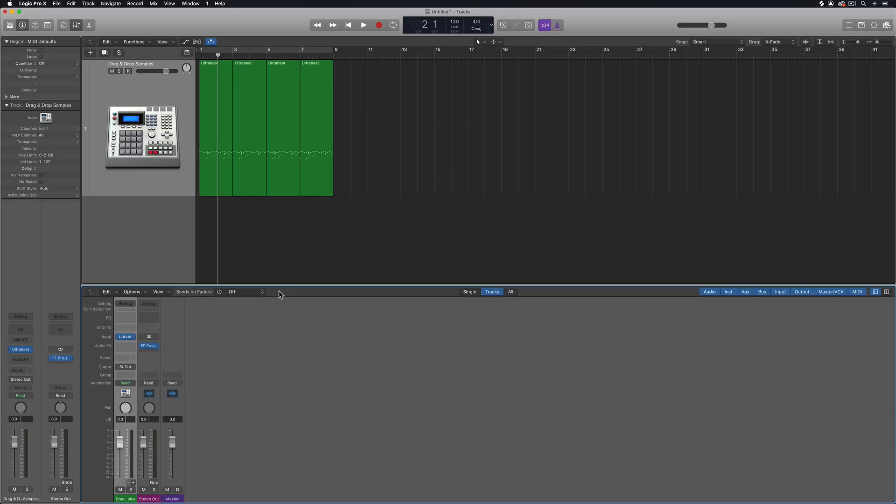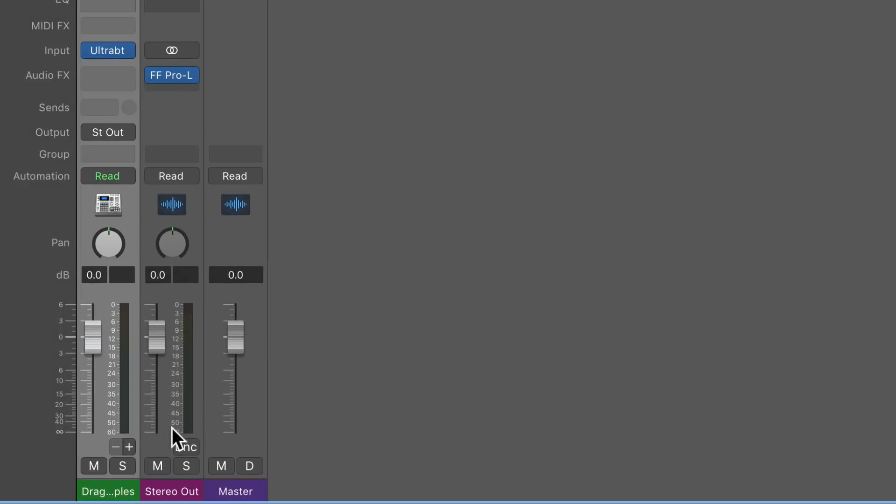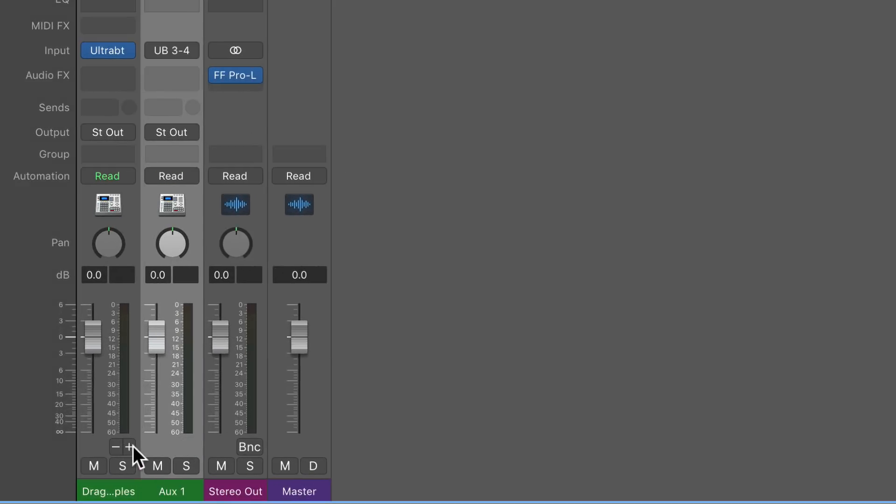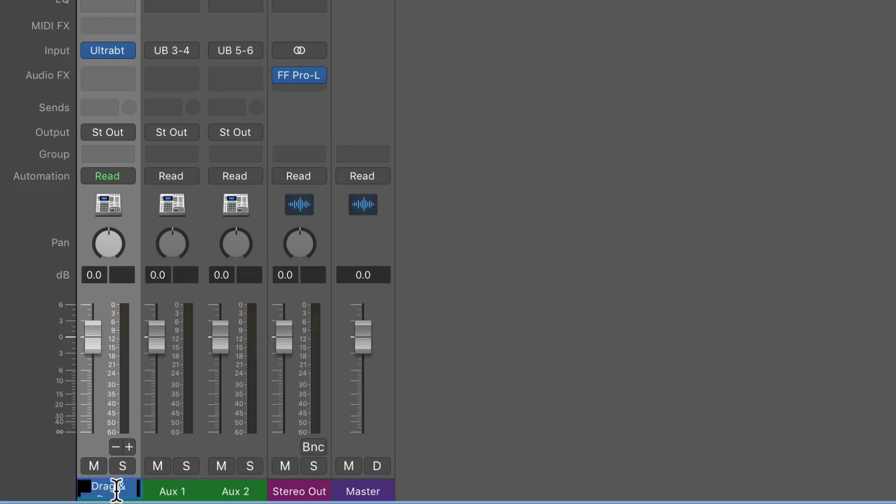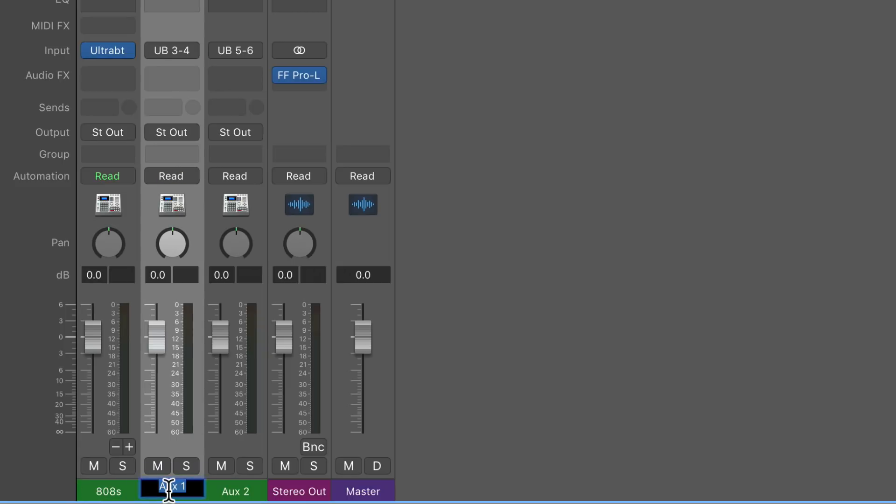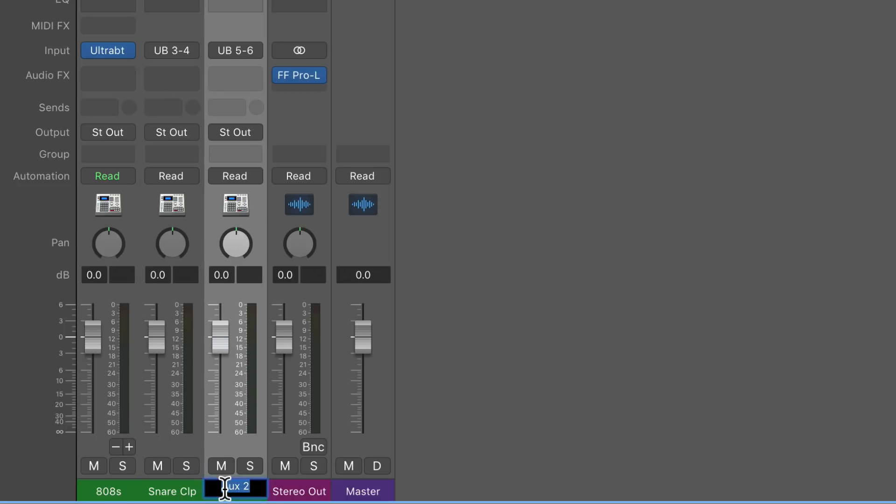You can close out the ultrabeat window, pull up your mixer, and in multi-output mode you'll see this little plus sign down here. I'm going to click on that twice. So essentially, think of the first channel as subgroup one. That's where the 808s are going to be. The second channel is going to be subgroup two. That's where the snare and clap is going to be. And then the third channel is where the hats are going to be because that's subgroup three.